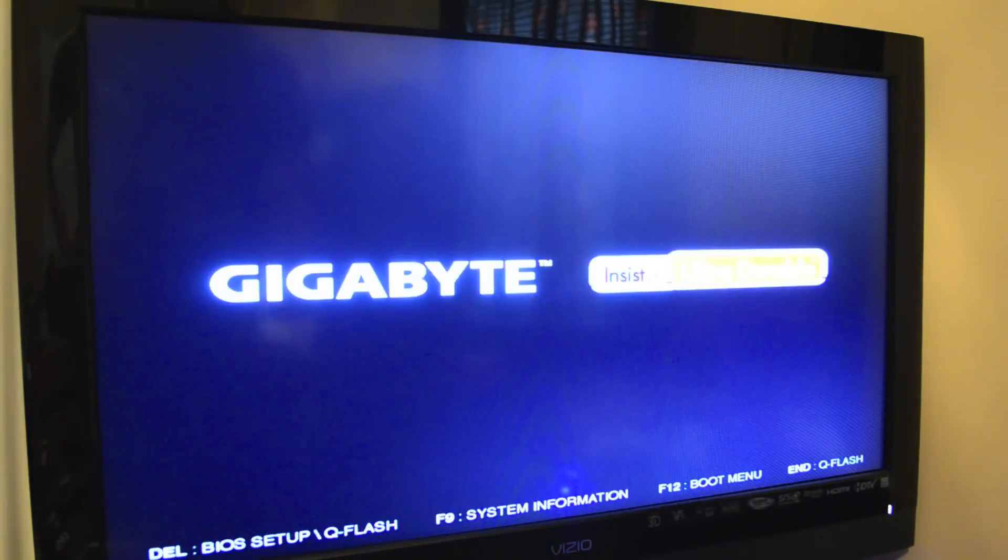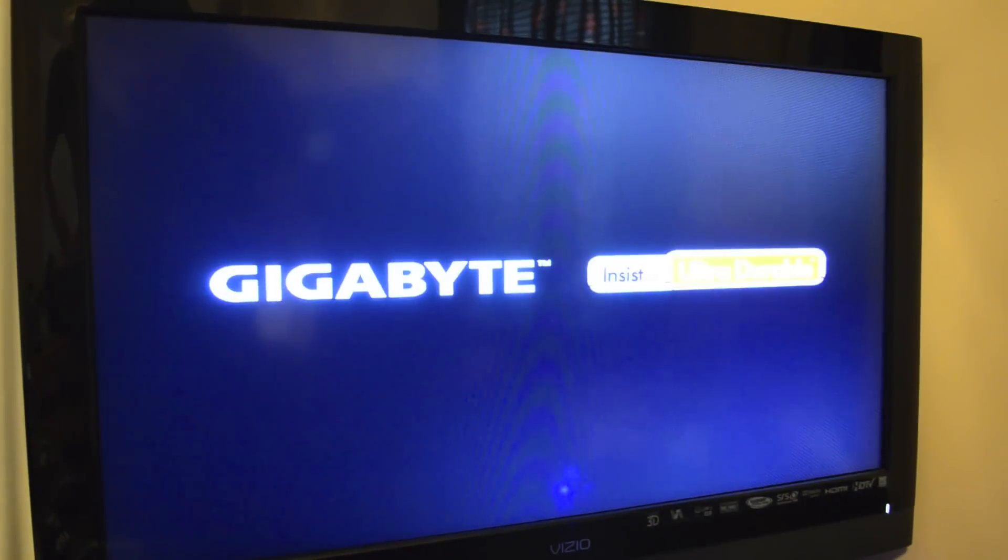This is going to restart your computer and bring you back to your login menu. What enabling that does is when your computer is turned off it will cut the power to all of your USB ports.